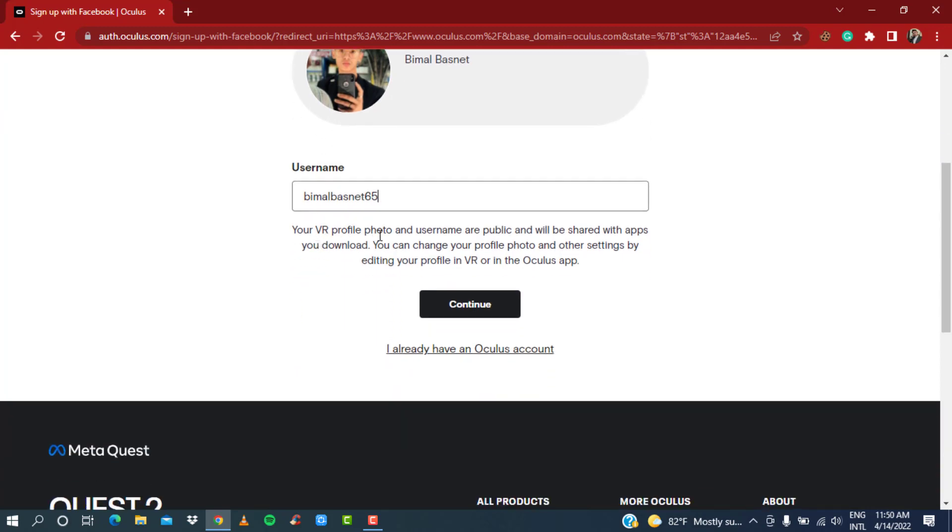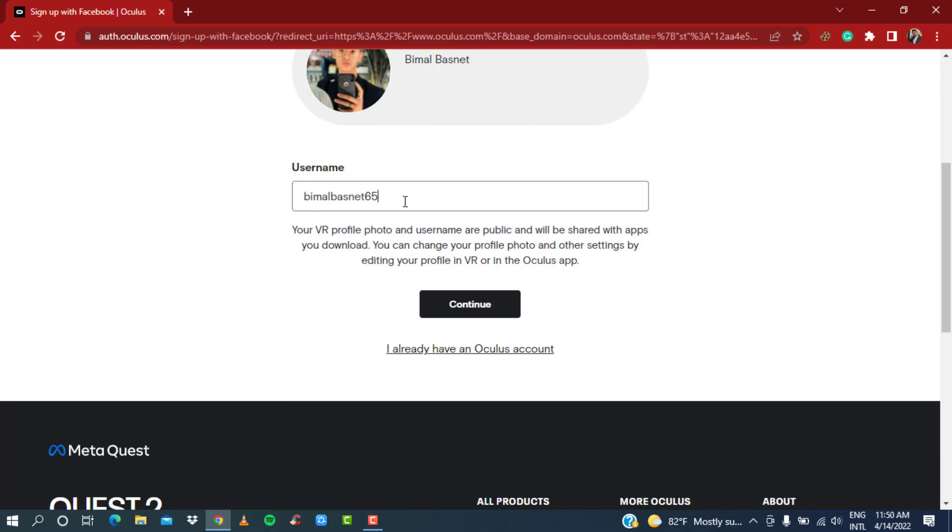It says your VR profile photo and username are public and will be shared with apps you download. You can change your profile photo and other settings by editing your profile in VR or in the Oculus app. What you want to do is simply click on the black button which says 'Continue' and make sure you have your desired username in place. I'm going to leave it just like that, so click on the black button which says 'Continue.'